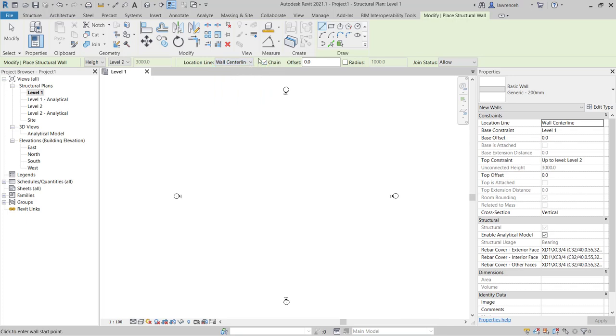You'll note here that chain is on by default. Now this is quite useful because if chain is on I can draw consecutive walls in one operation. If I just want to draw a single wall then I'll just remove chain.